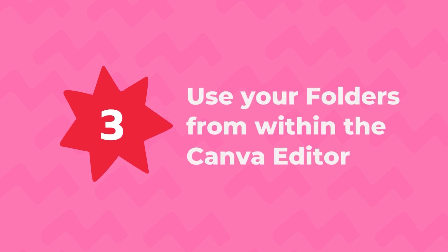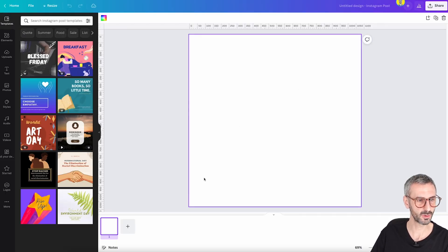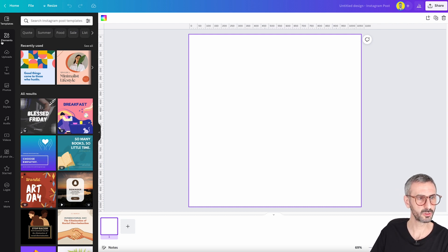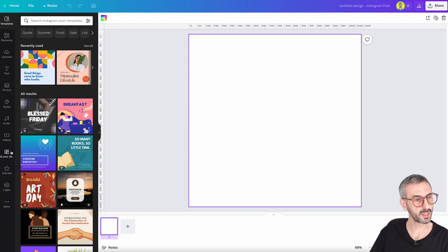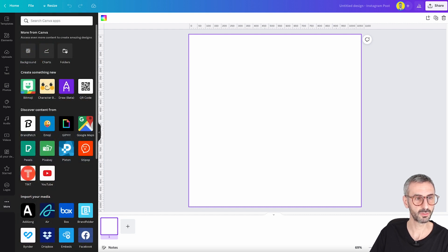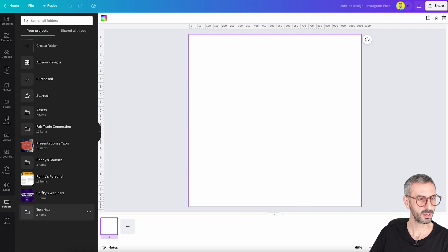Tip number three is to use your folders from within the Canva editor. Open the editor — I'll start a blank Instagram post — and look in the left side object panel for a tab that says 'Folders.' If you don't see it, click the 'More' button and you'll find the Folders icon. Clicking it shows all your folders, including your high-level ones like Fairtrade Connection, Presentations, Rondi's Courses, and Rondi's Personal.